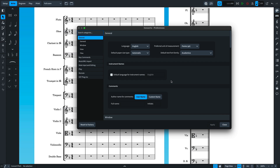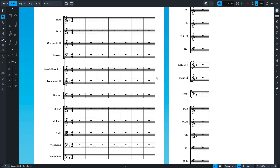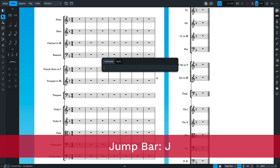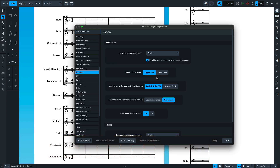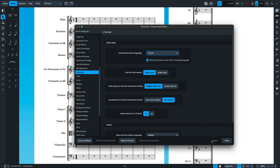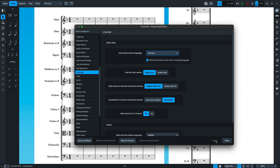For our ninth improvement, we're talking about language settings for instrument names. You can set the default language for instrument names in Preferences on the General page, but there's also an engraving option for updating them in the current project. Let's hit J for the jump bar and start to type "language" — there it is. Hit Return to open those options. This first option allows you to set the instrument name language on the fly, and then of course there are all sorts of options to tailor instrument names just as you need them.